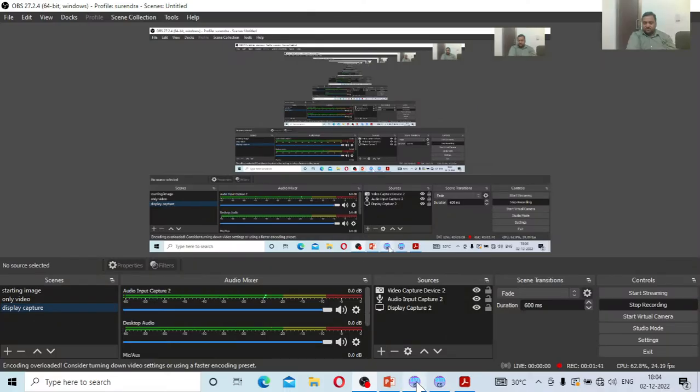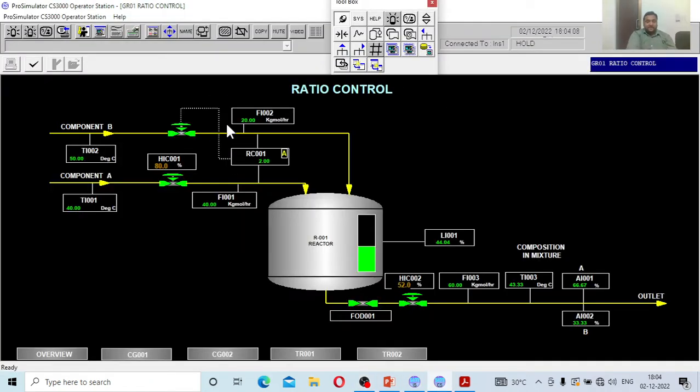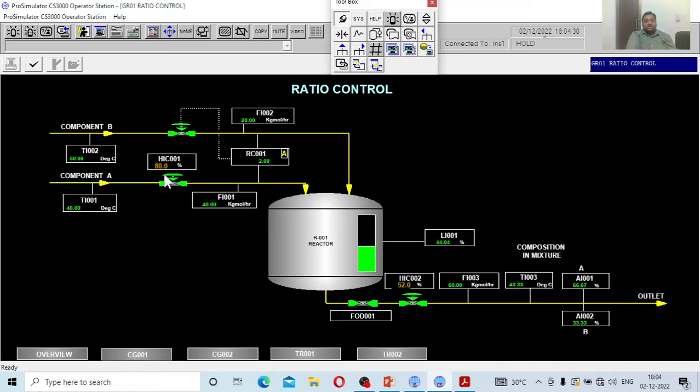Let me explain once you go to the simulator mode. This is what the ratio controller looks like. There are two components A and B going into a tank to mix in a certain proportion. Sometimes there might be one stream which is not in my control comes to the vessel. If A and B are getting reacted, B should come according to what A has increased into the reactor.